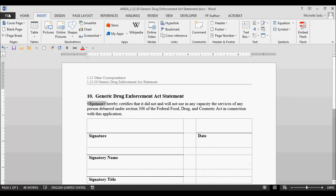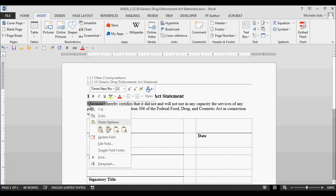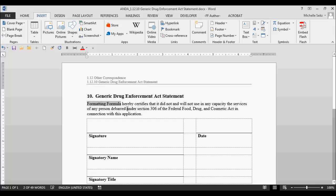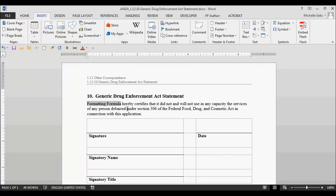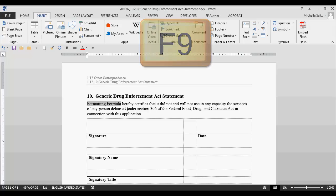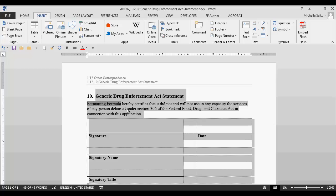Go back to the document. Now you want to highlight the field code, right-click and select Update Field. Now the value you just entered is displayed in your document. If you have more than one of the same field code, you may want to select Ctrl+A to highlight the entire document and then hit the F9 key. That will update all the fields in your document. And that is the end of this lesson, Field Codes.